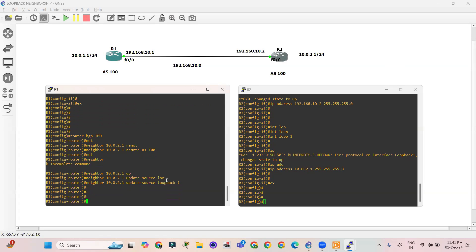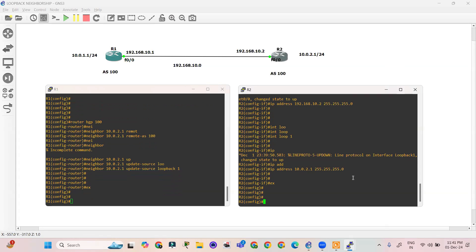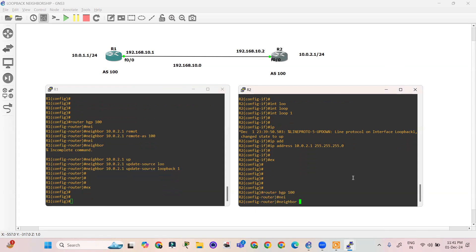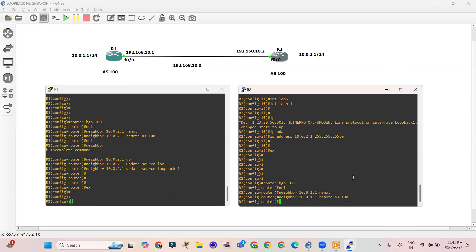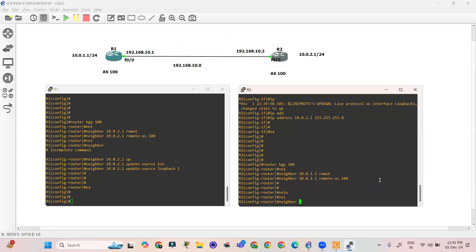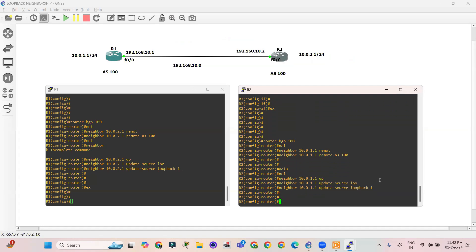On R2, repeat the same configuration: router bgp 100, neighbor 10.0.1.1 remote-as 100, neighbor 10.0.1.1 update-source loopback 1. However, after this configuration we cannot see any neighborship messages forming between them.